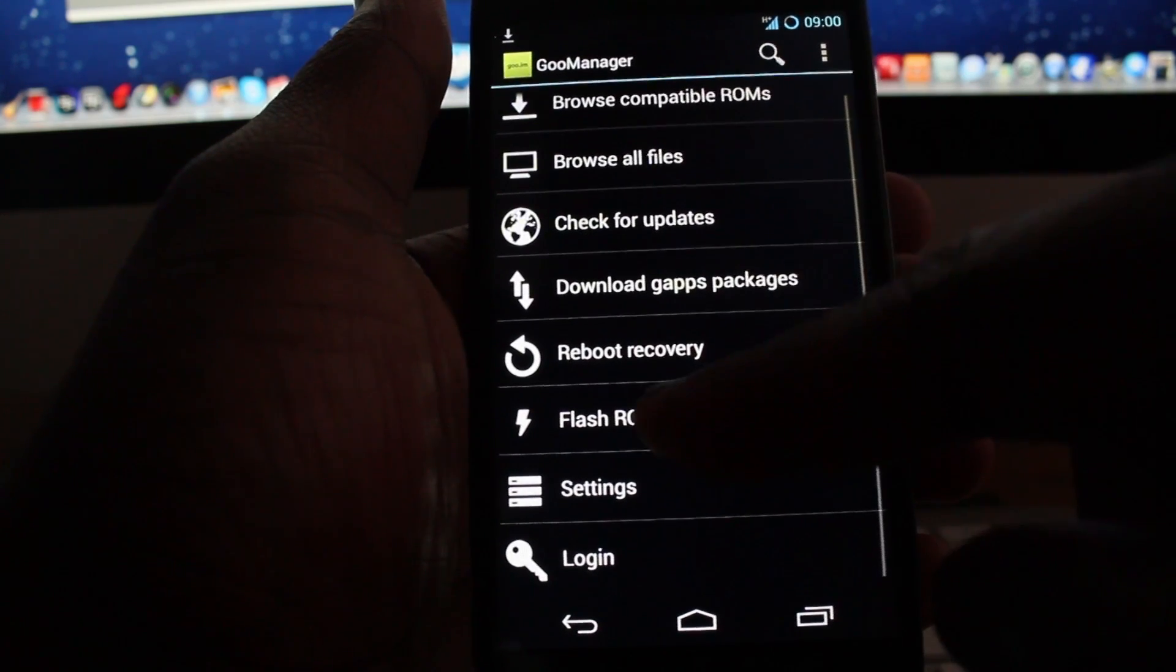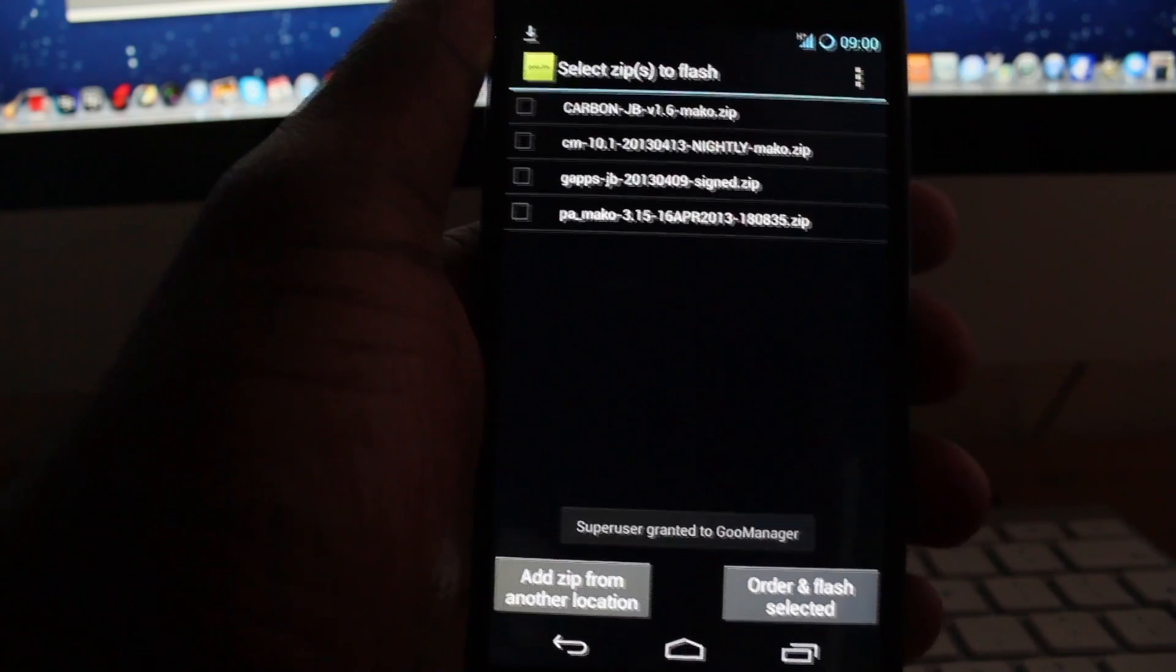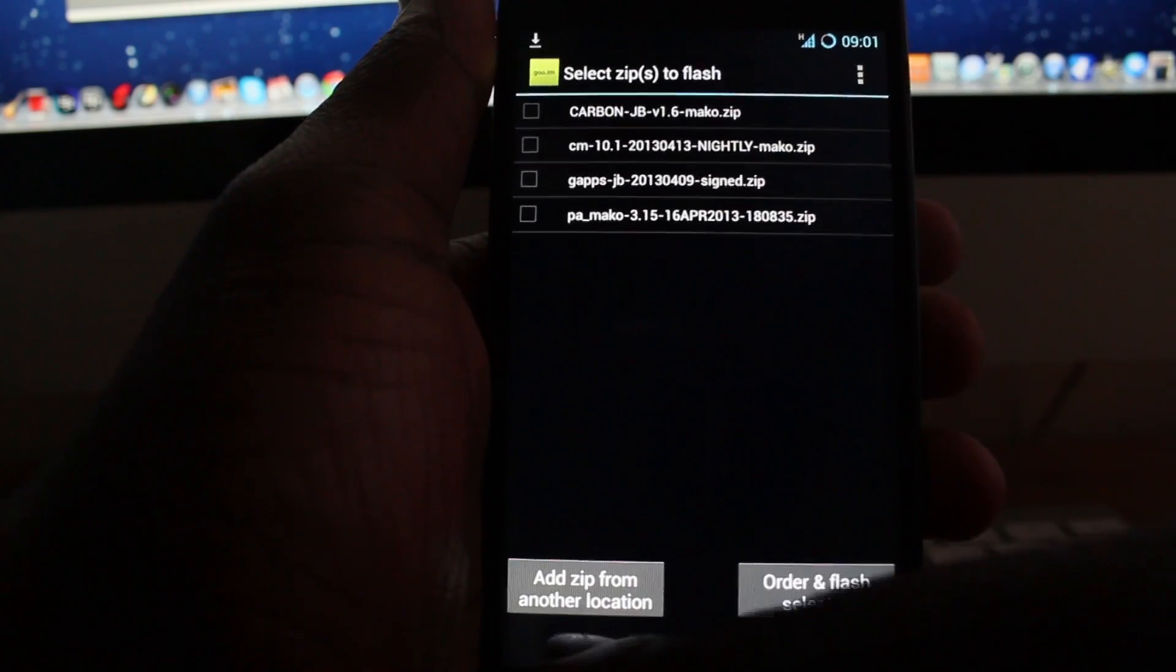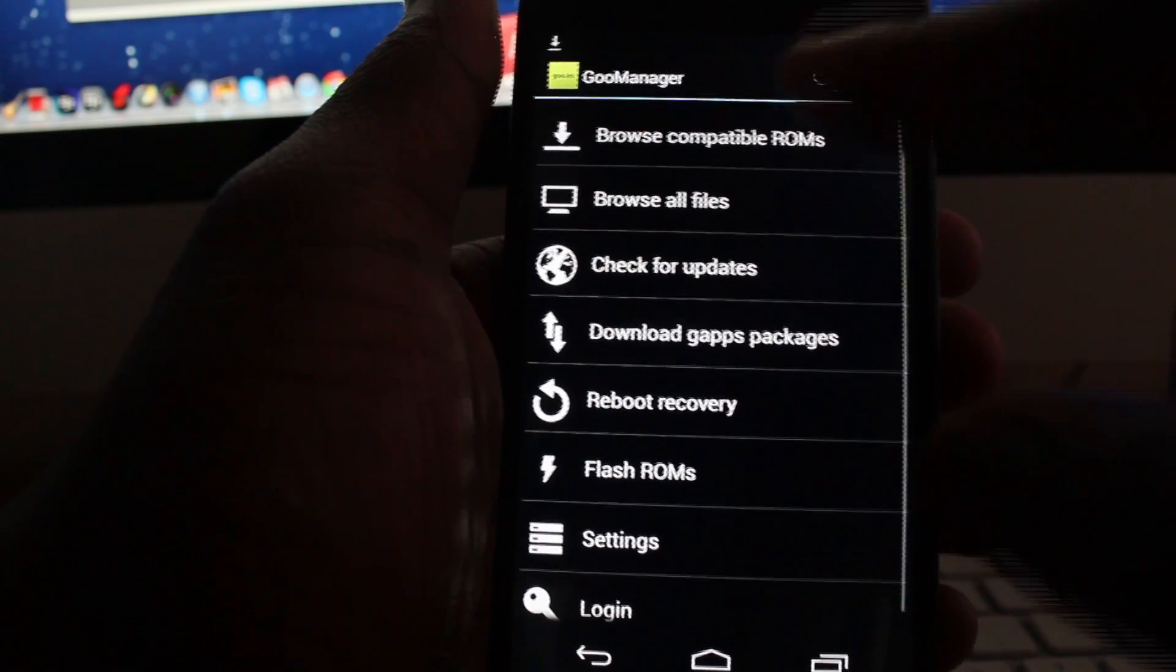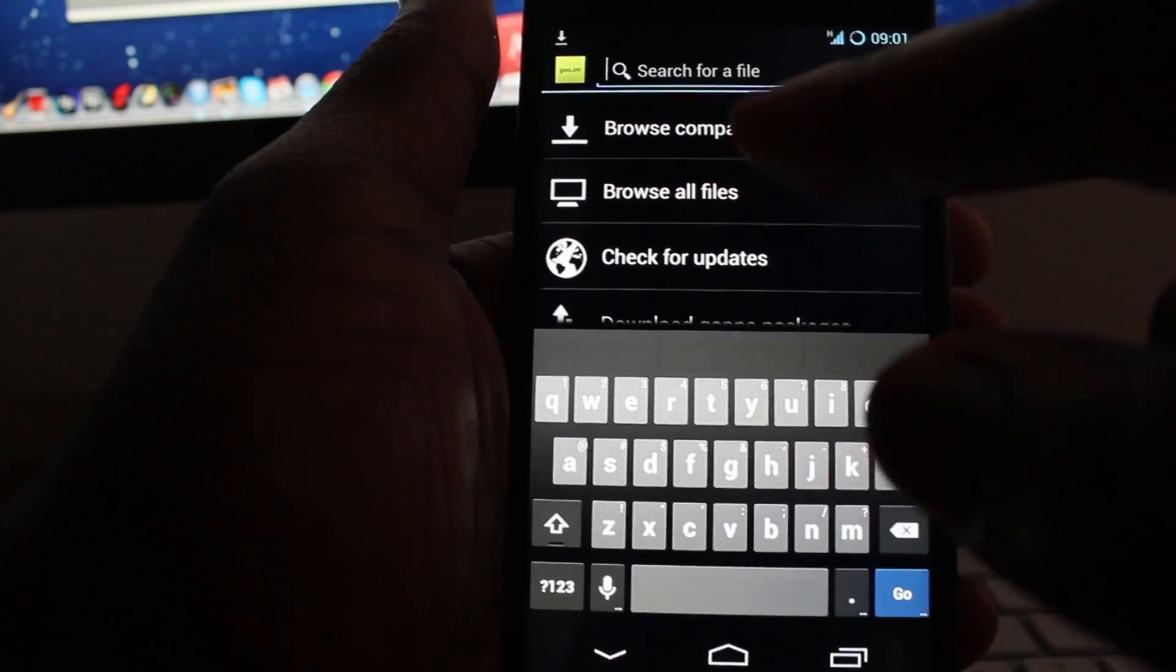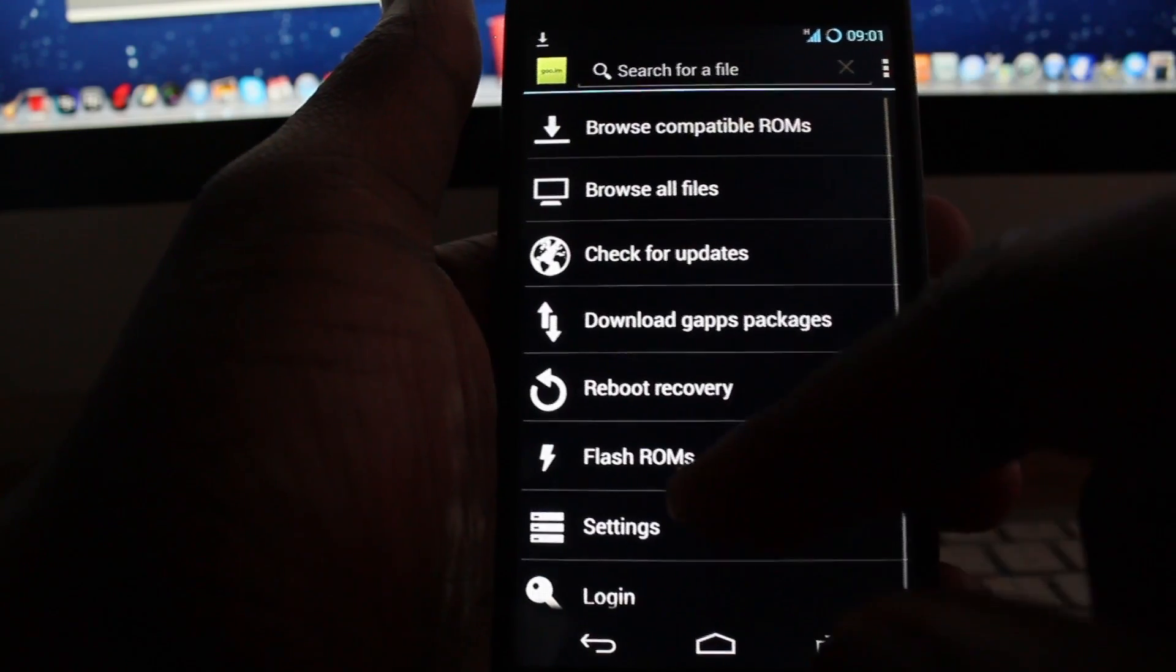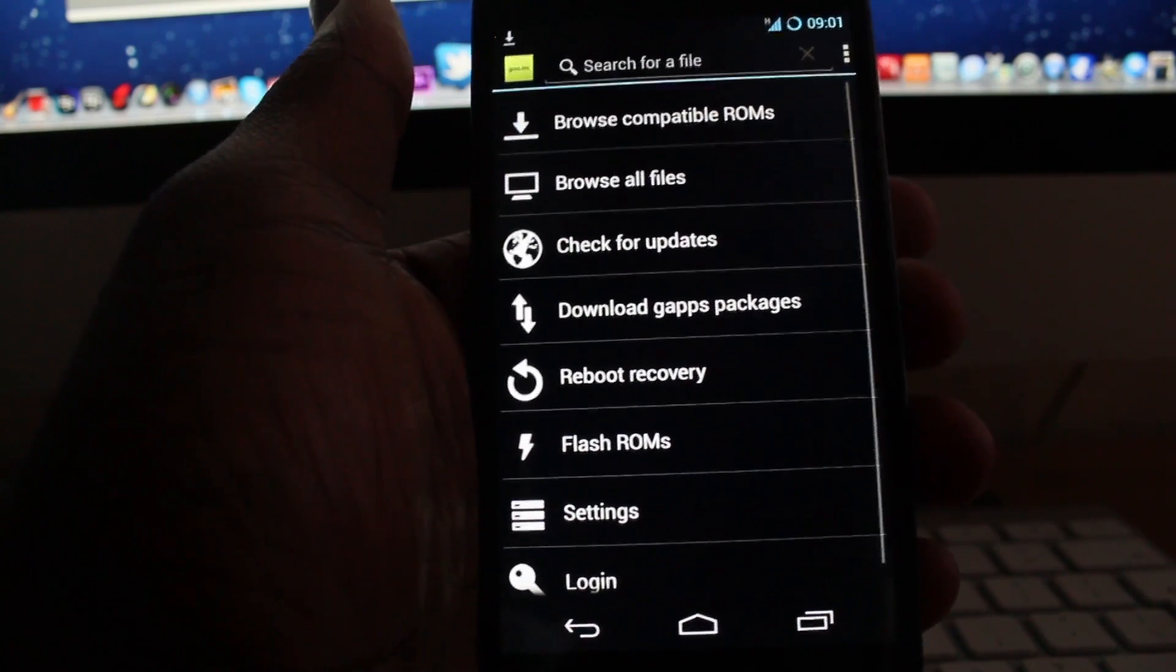And I also recommend downloading G apps as well. So to download G apps, you can just go to Search and type in G apps, or you can go to Browse Compatible ROMs and it should be in there. G apps is your standard Google apps, and I'd recommend downloading that as well and flashing that when you're flashing CyanogenMod.